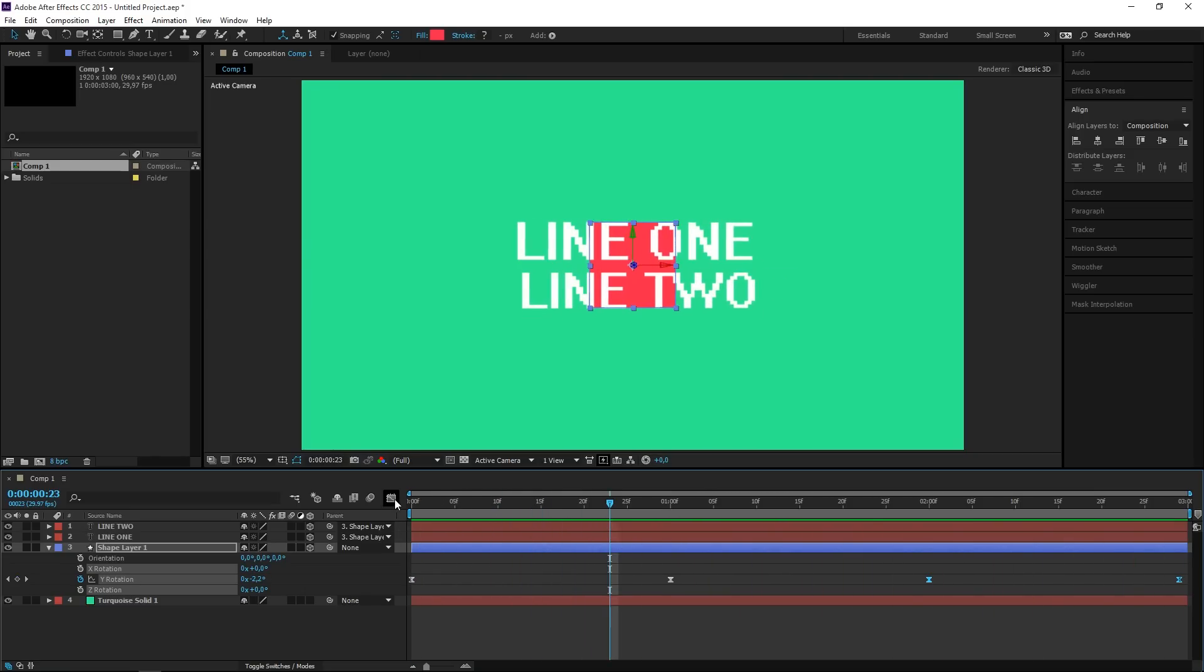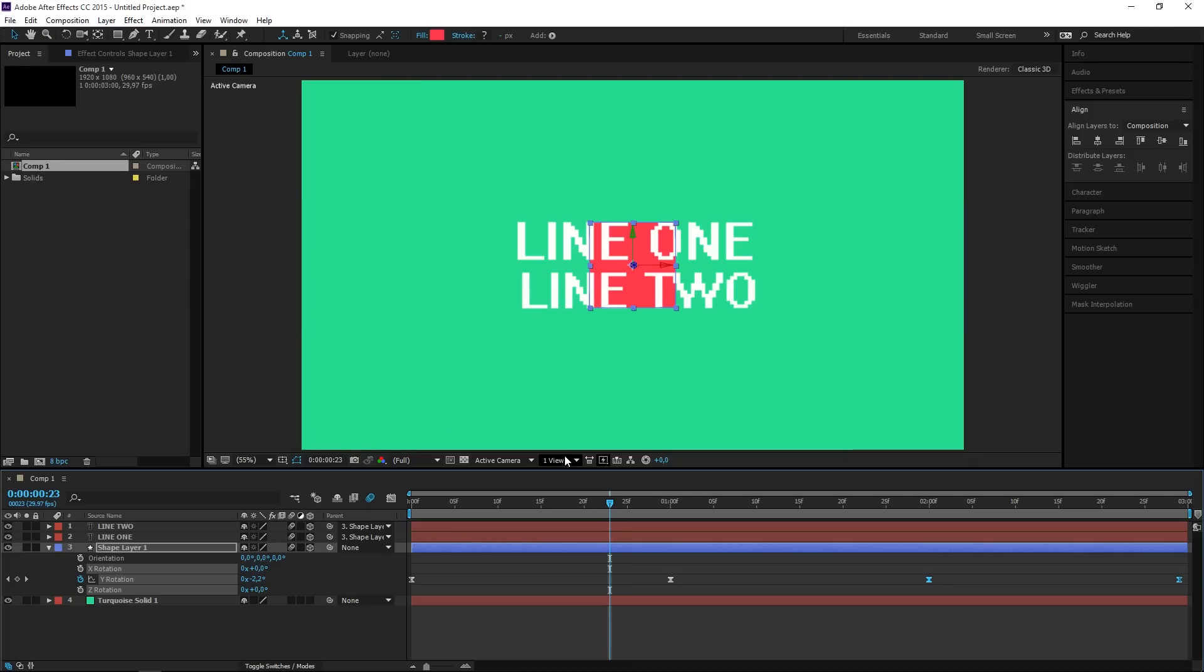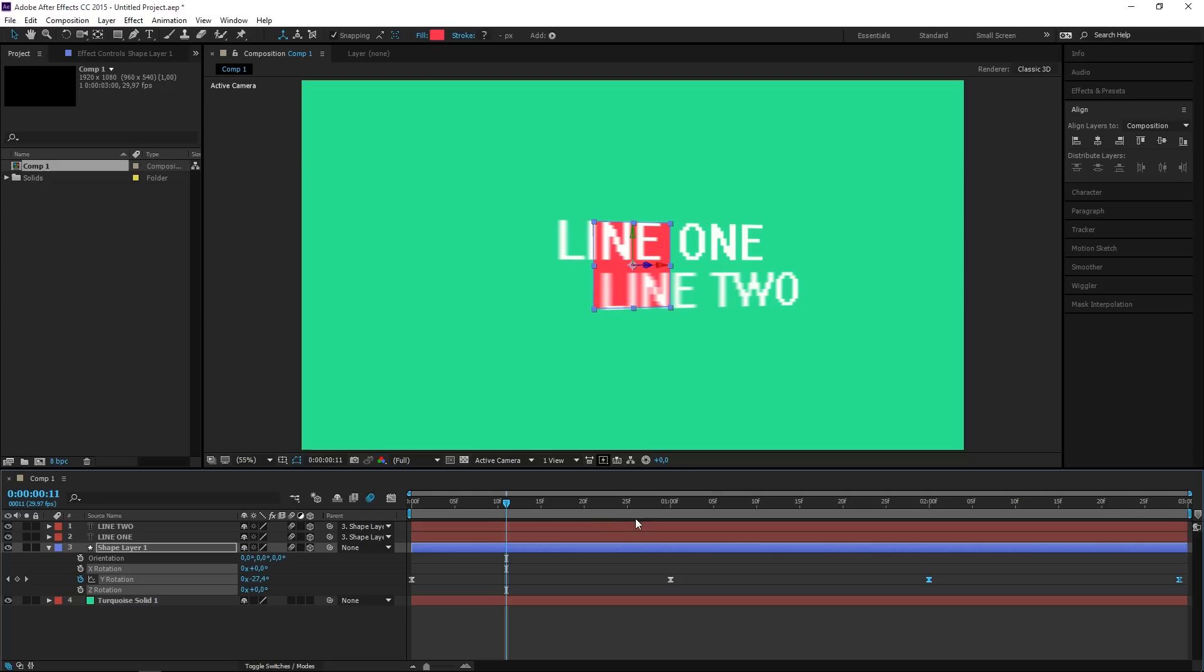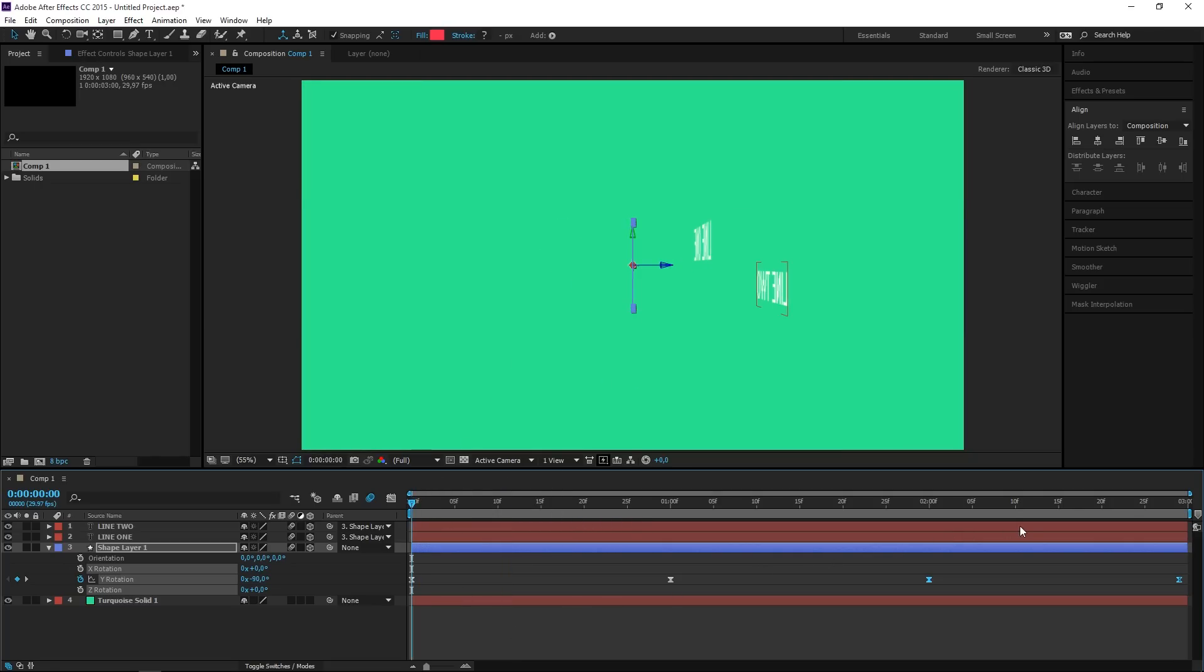The next step is enabling motion blur for all three of these layers. So you can see that gives us a more interesting look, but there's one problem which is at the beginning and at the end these two text layers are still visible.